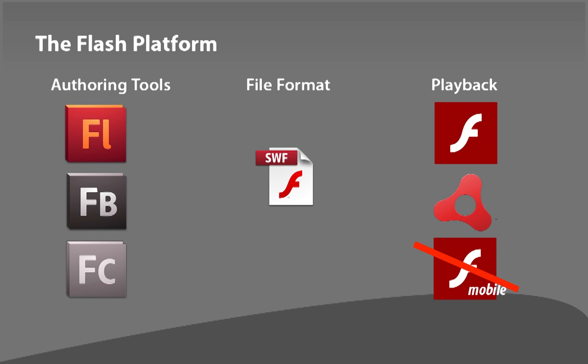And then there's AIR, which allows you to export as a desktop application and also to mobile devices. And the one thing out of this whole platform that's really explicitly been nixed is Flash Player Mobile. So Android devices did have this version of the browser plugin for Flash so that if I visited a website with Flash, I could see it on my mobile device. But so far, most of the rest of this entire platform is still in place.